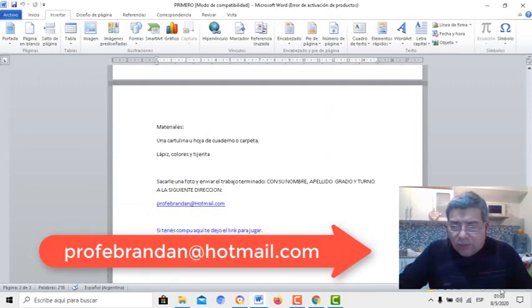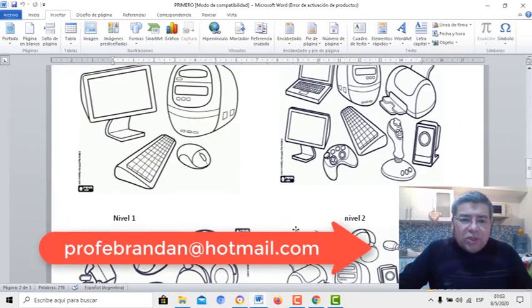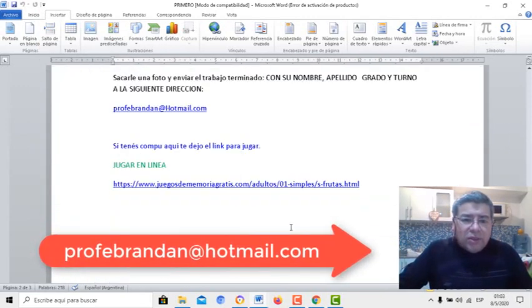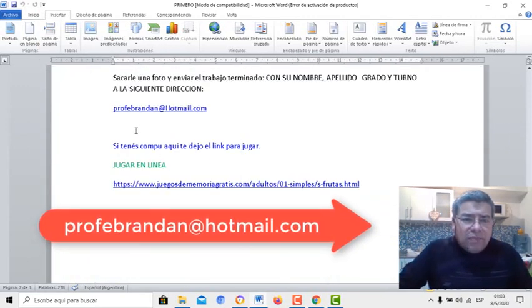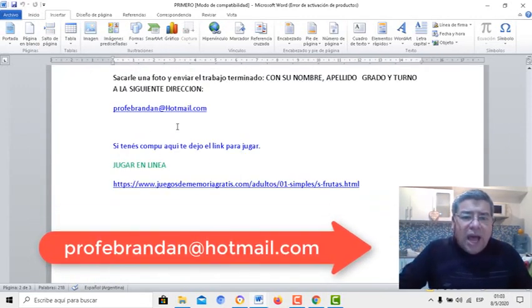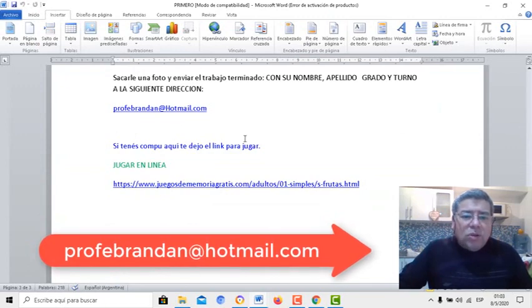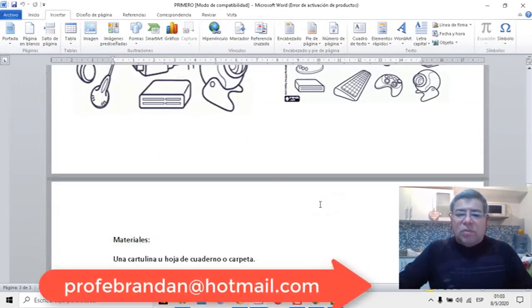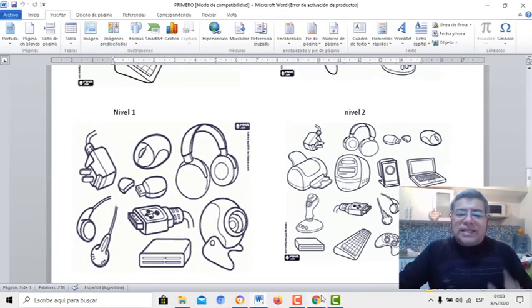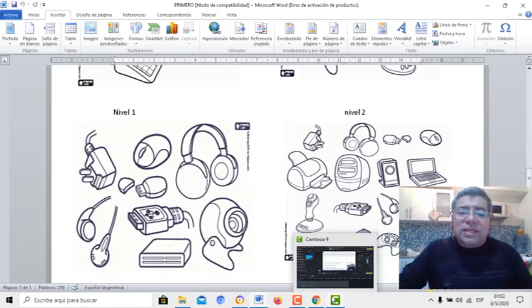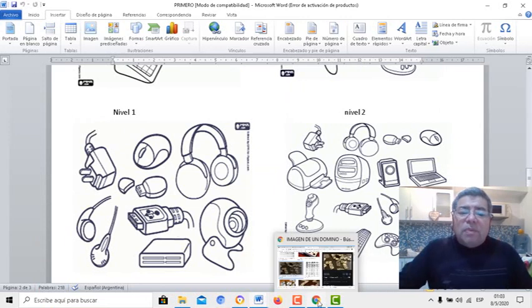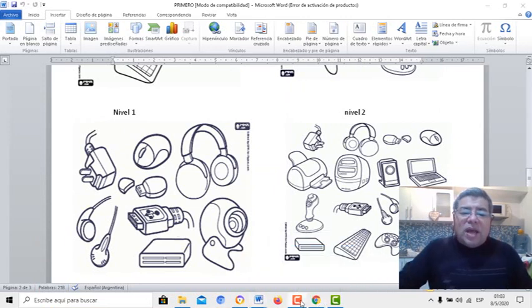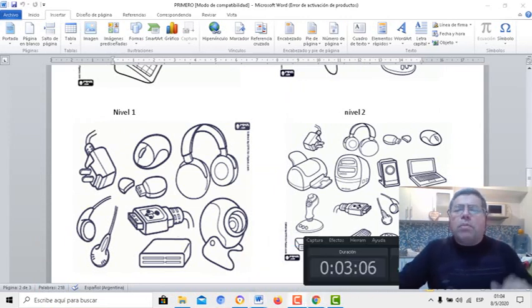Vamos a agrandarlo un poquito para que lo puedas ver mejor la dirección: profebrandan.com. Bueno, esto ha sido el juego de la semana, espero que lo disfrutes, y nos vemos pronto. ¡Chau, chau!